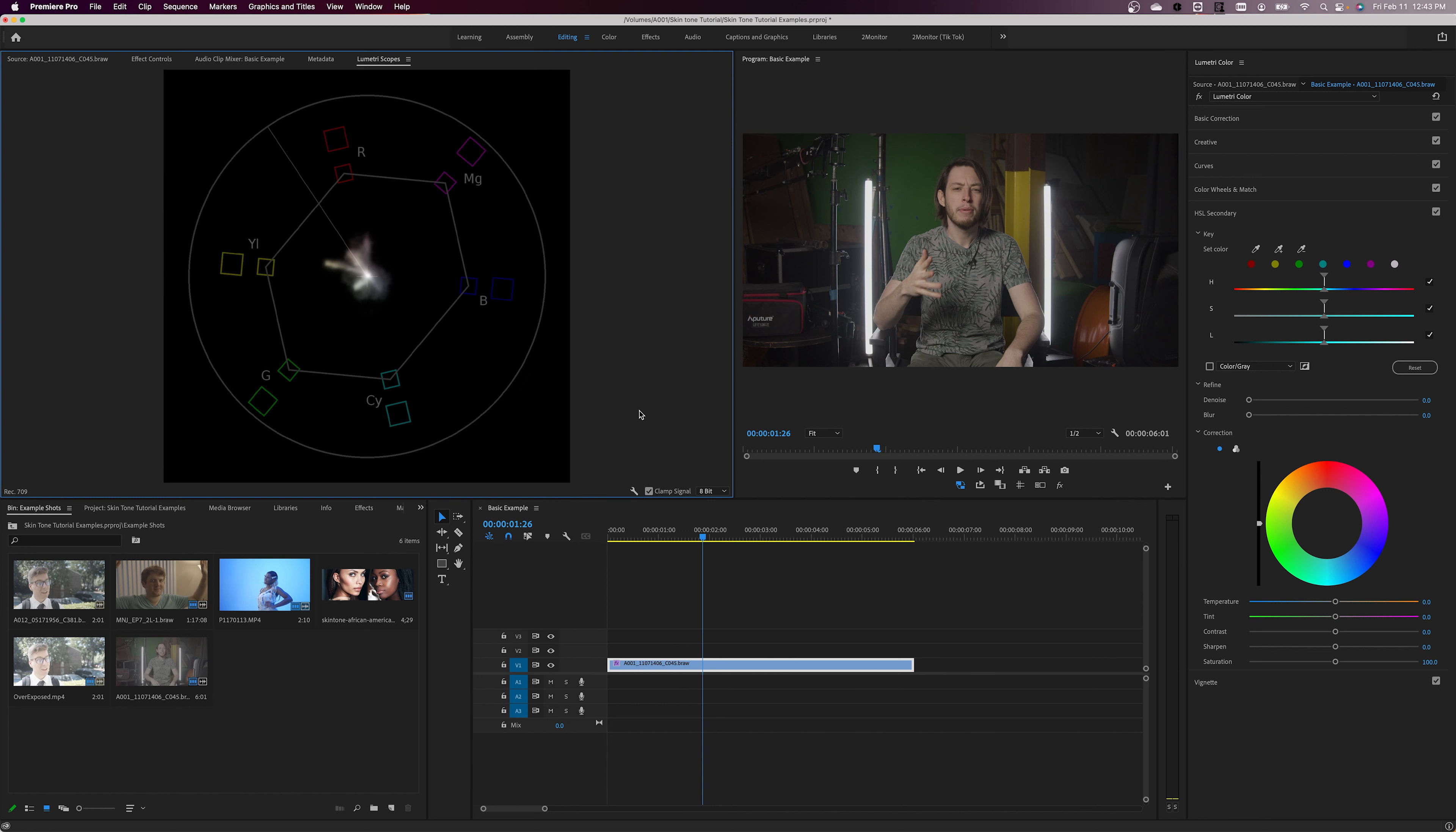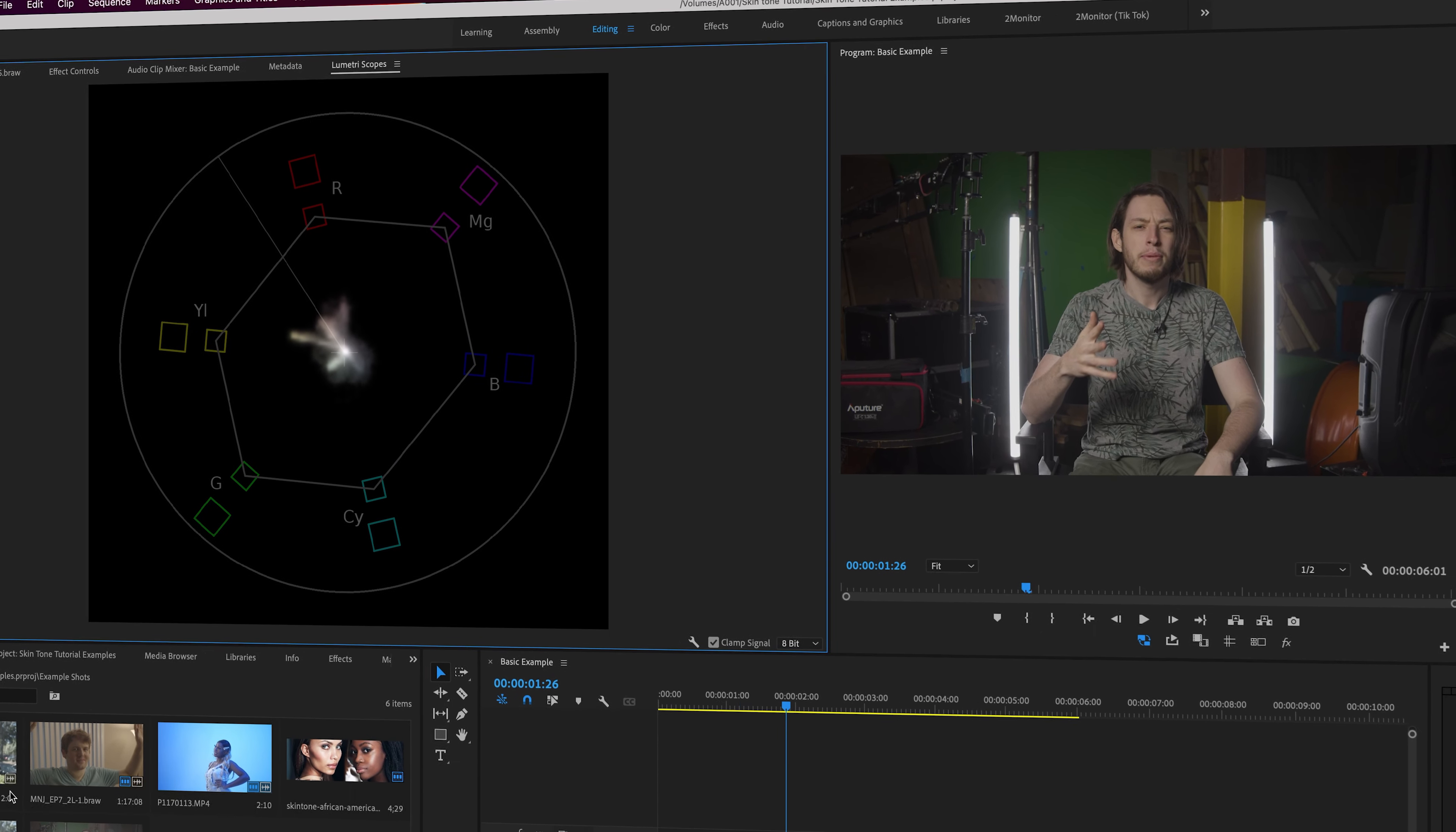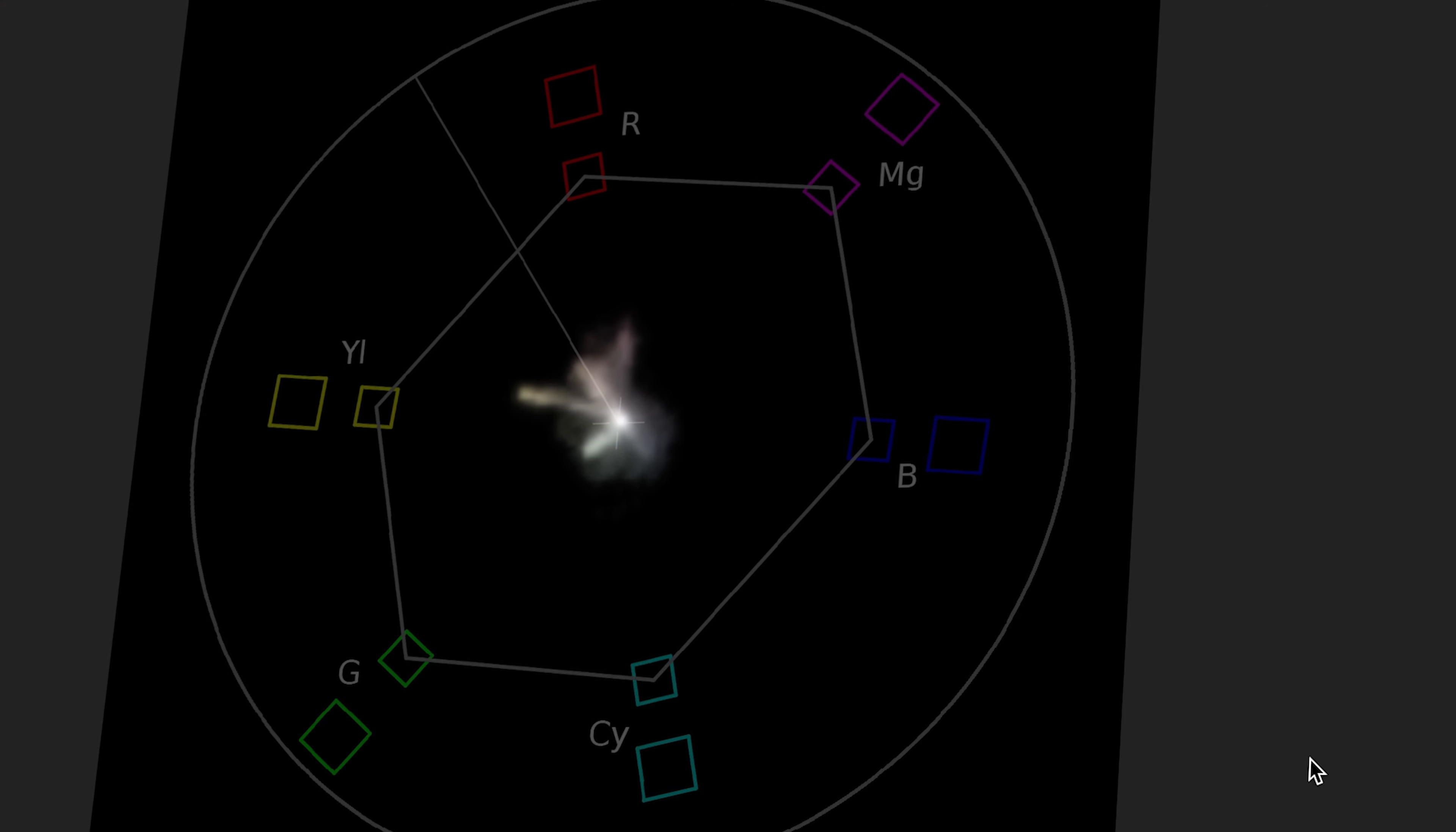The Vectorscope YUV basically takes every pixel from your image and maps it to a space in this circle, based on its color and saturation. The reason this is so helpful to us is because of this little white line right here.